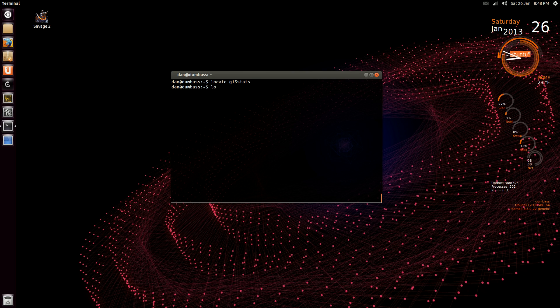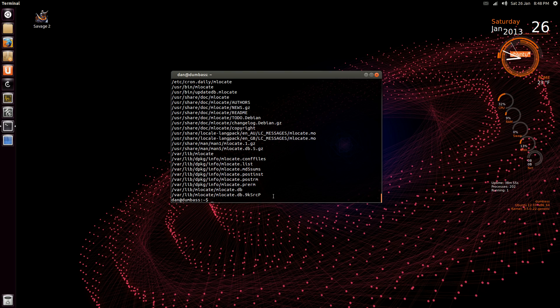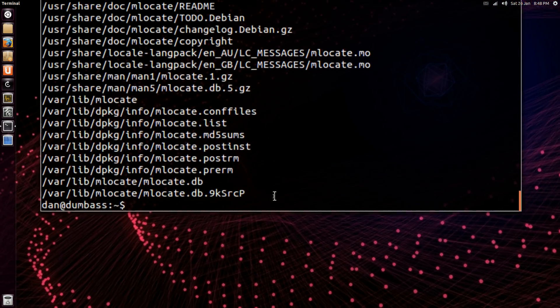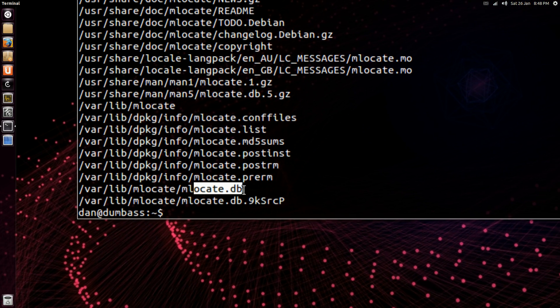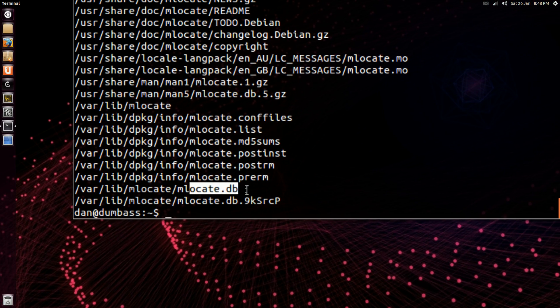So first of all, let's locate program mlocate, and you can see it here. I'll zoom in, and this is what we want to do, we want to update this database.